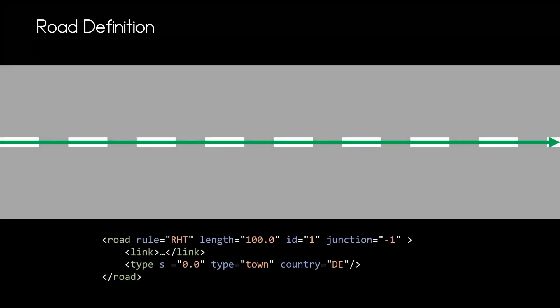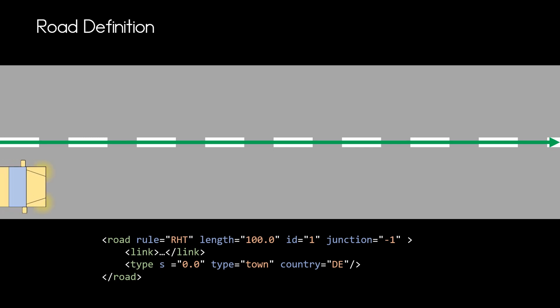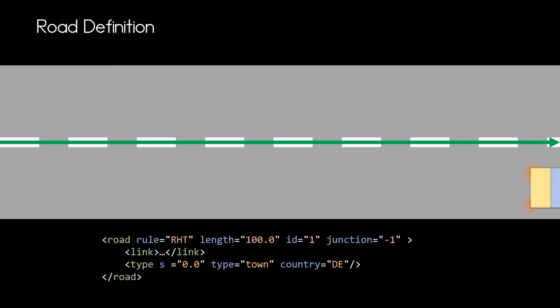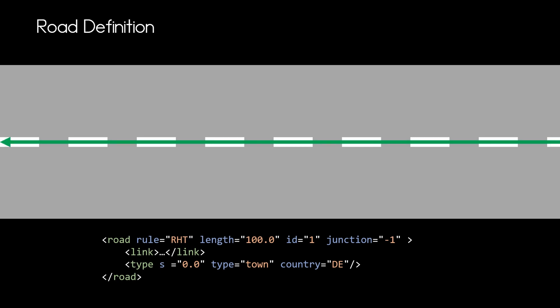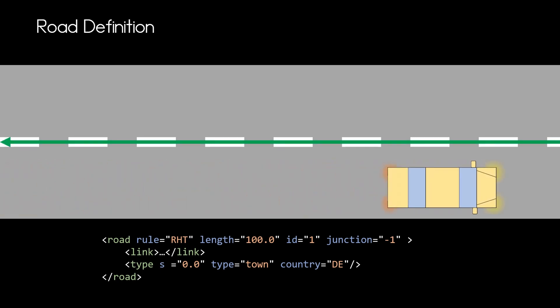The driving direction and the direction of the reference line have to each other and the answer is very simple: none whatsoever. So if we specify right-hand traffic then our car will drive on the right-hand side of the road no matter what the reference line says. If we turn the reference line around the car will still be on the right-hand side of the road.